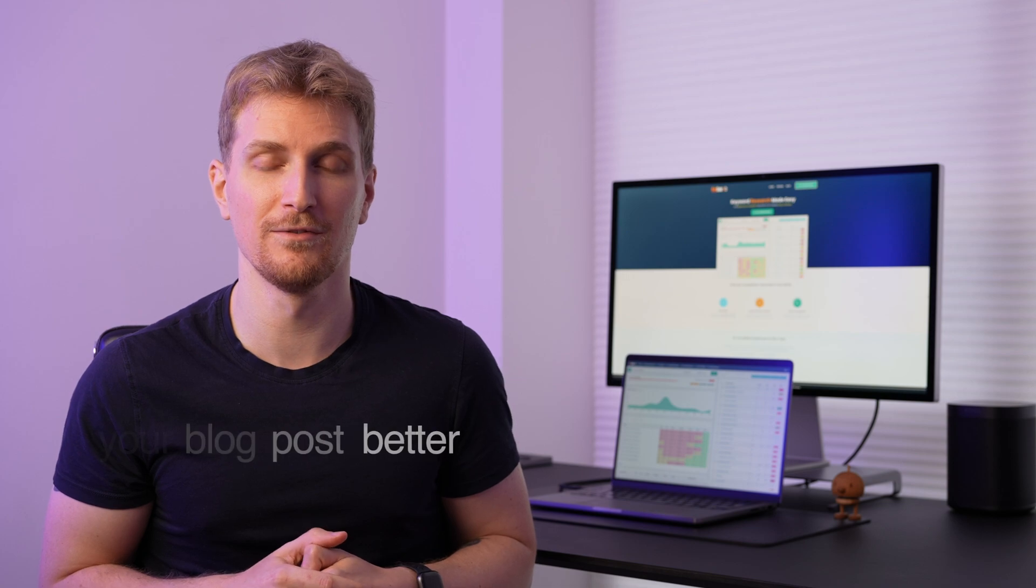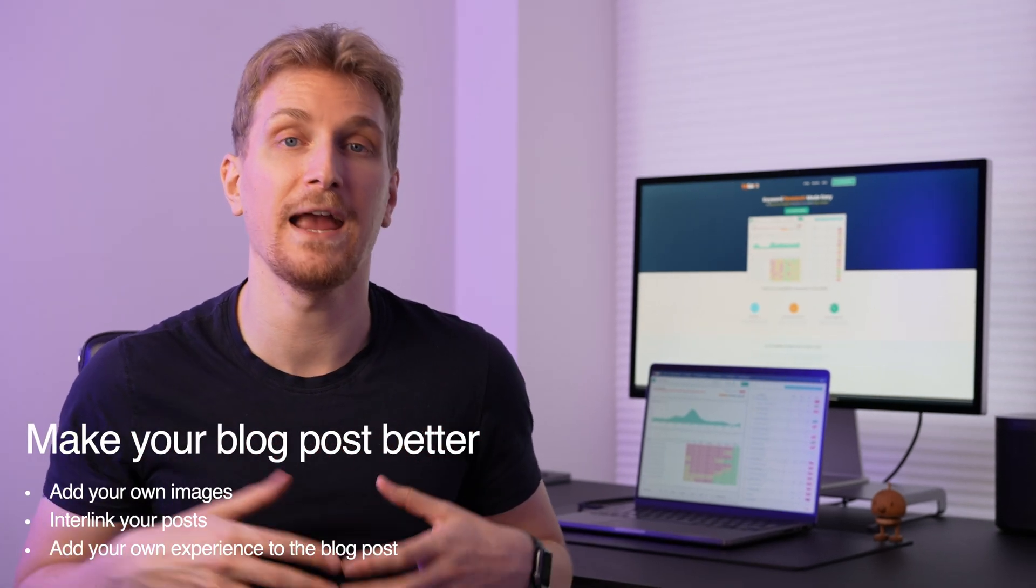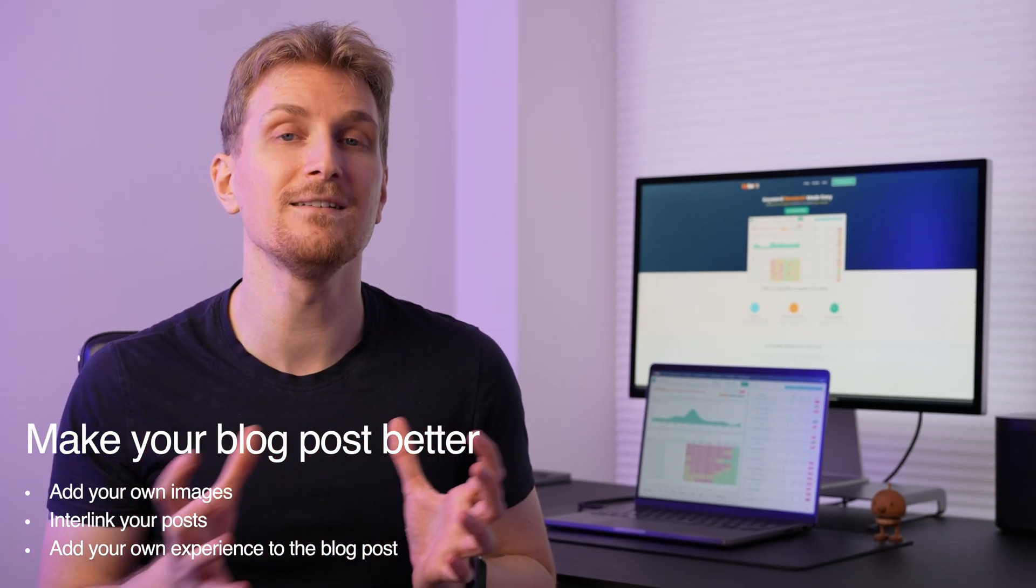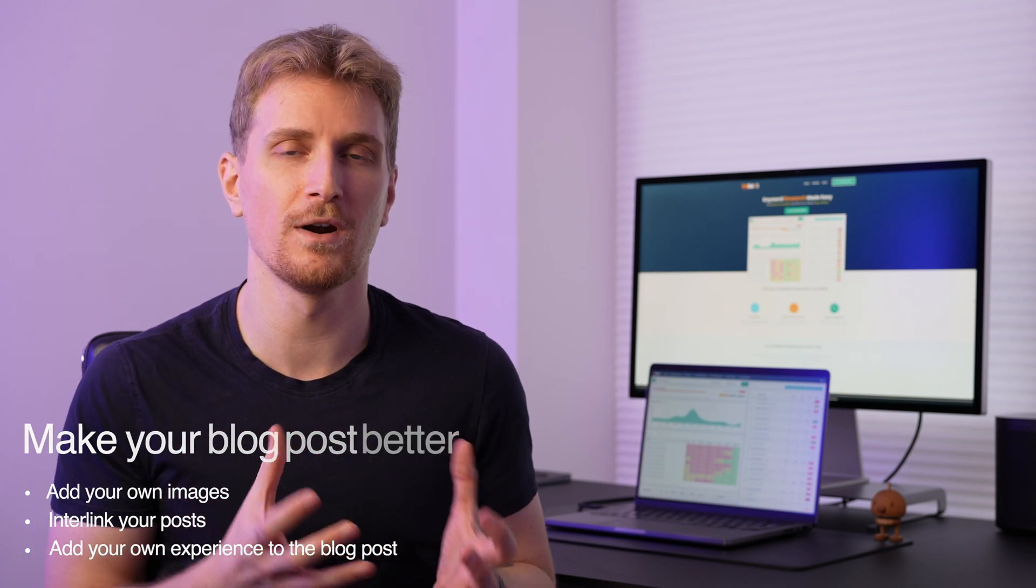And from there, of course, you have to optimize manually because the AI can only take you 80% there. And if you want to rank in the top 10, you have to do the last 20% yourself. And this is using right images, adding your own experience, interlinking your post and so much more. It requires that extra manual input to really be able to rank well.